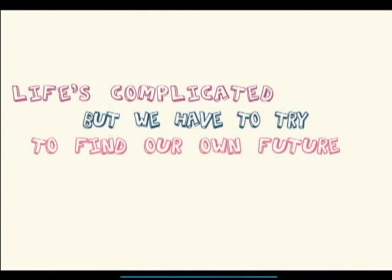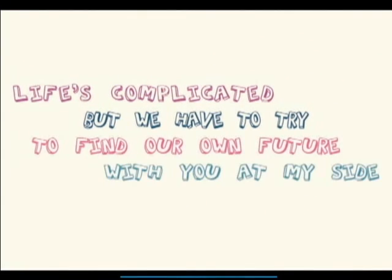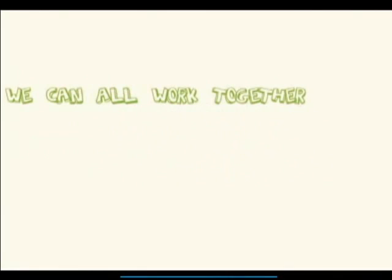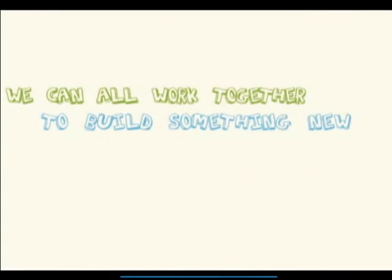To find our own future with you at my side. We can all work together to build something new. I know you can see it, let's make it come true.